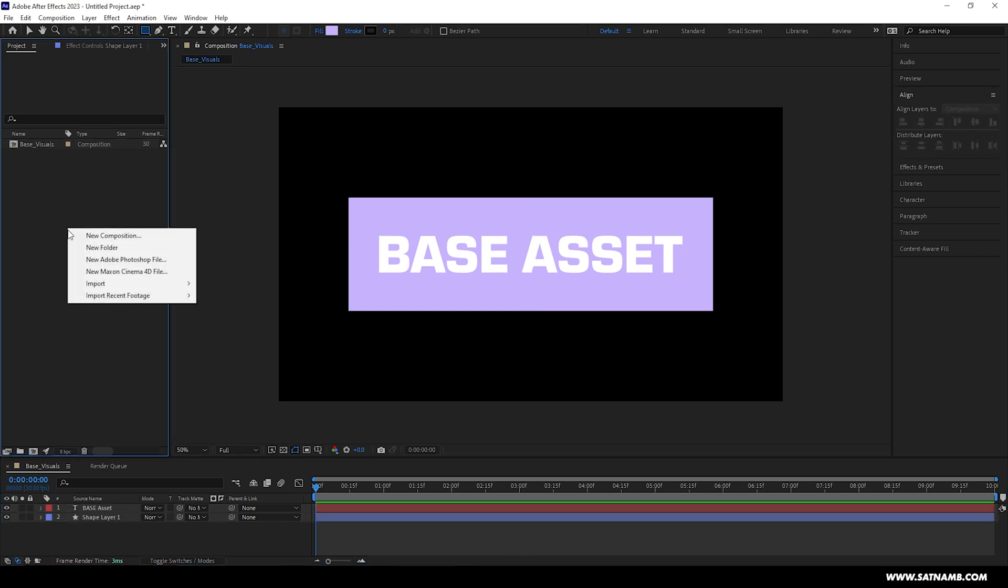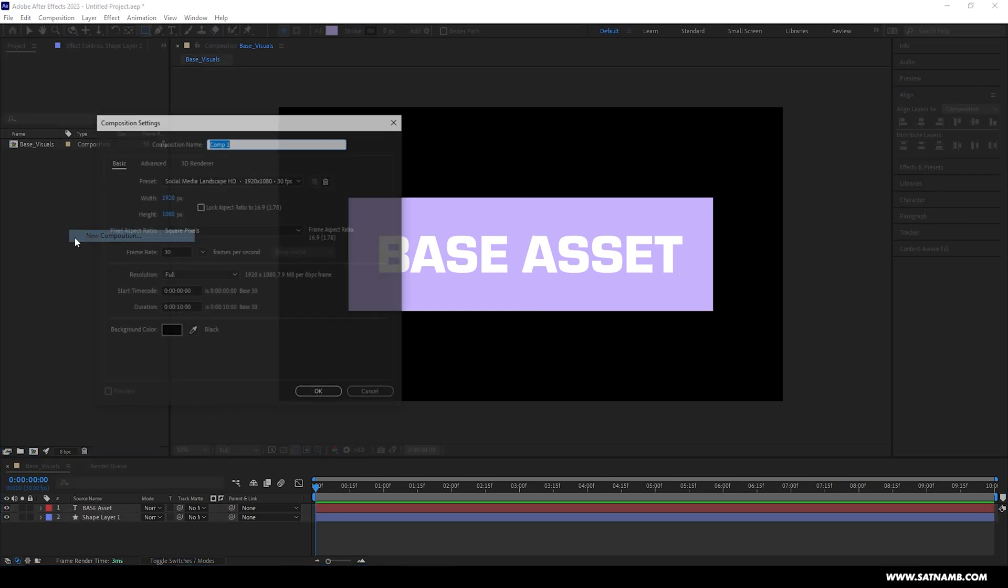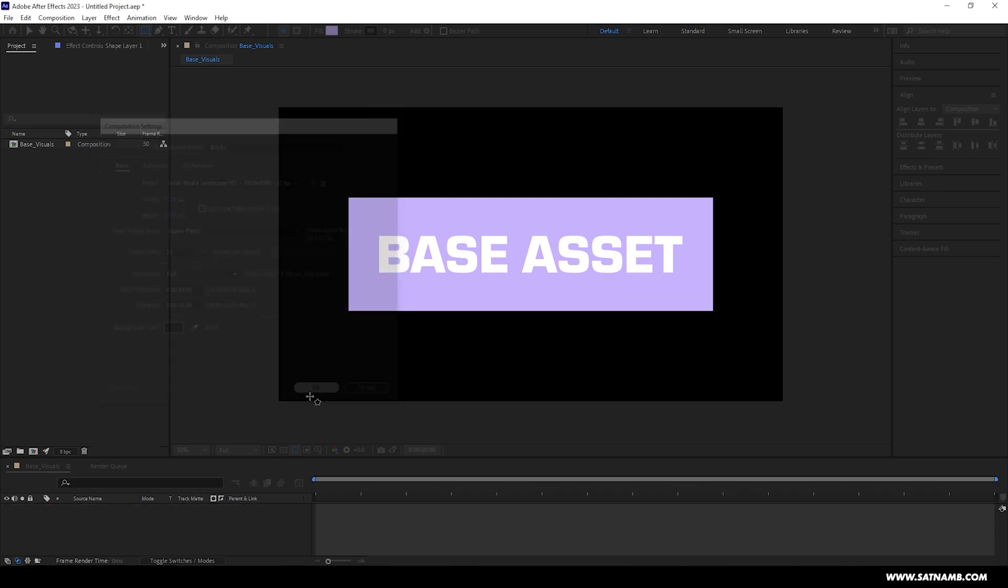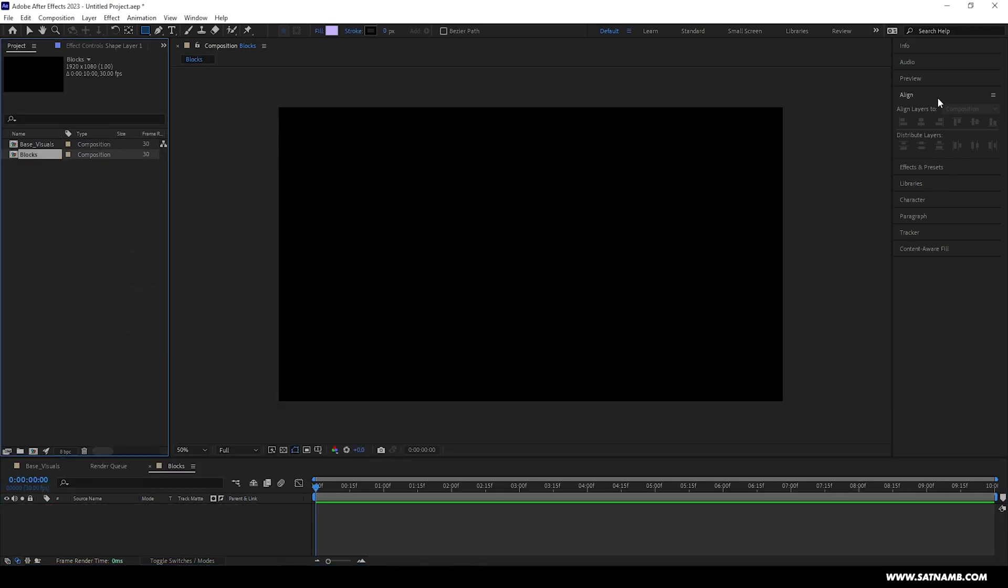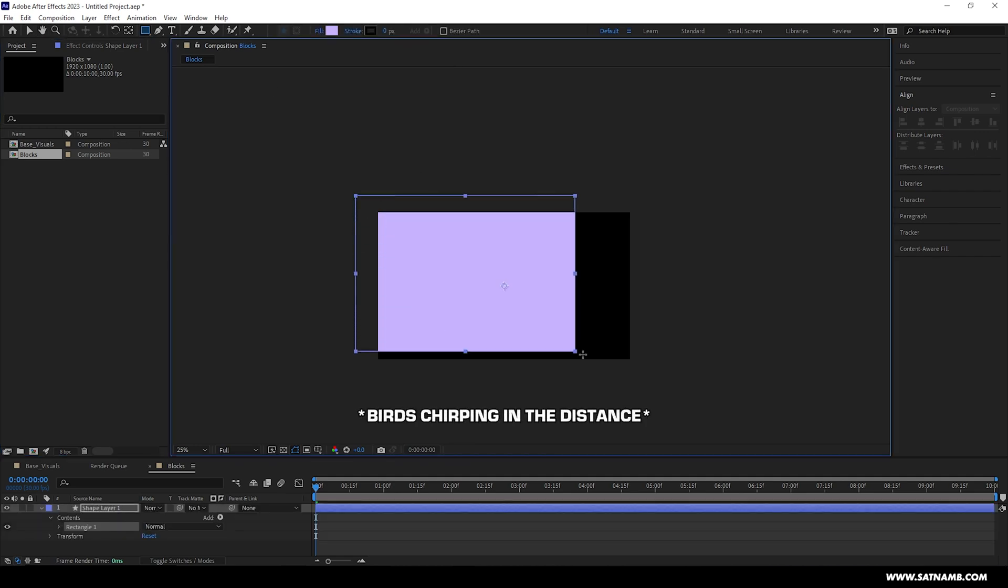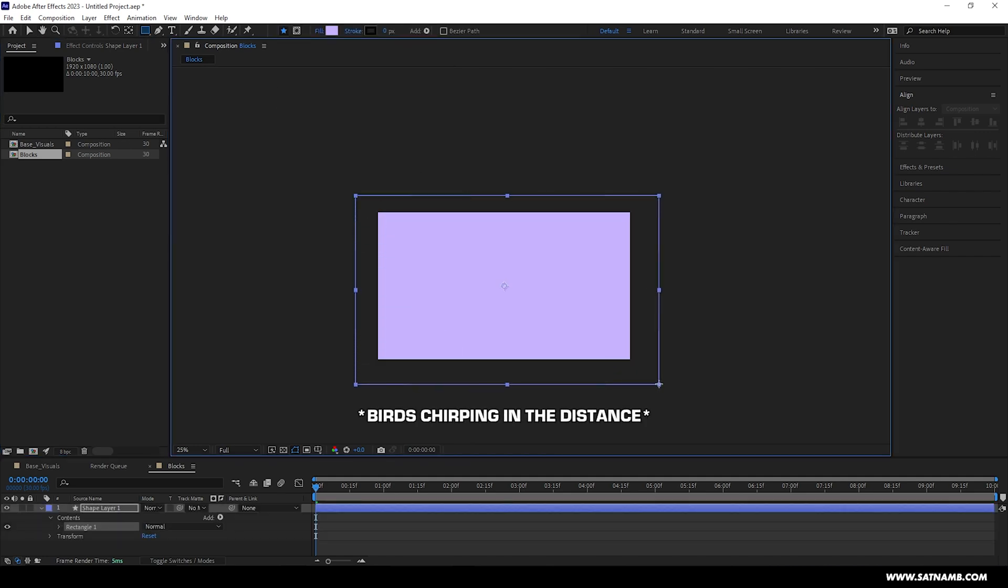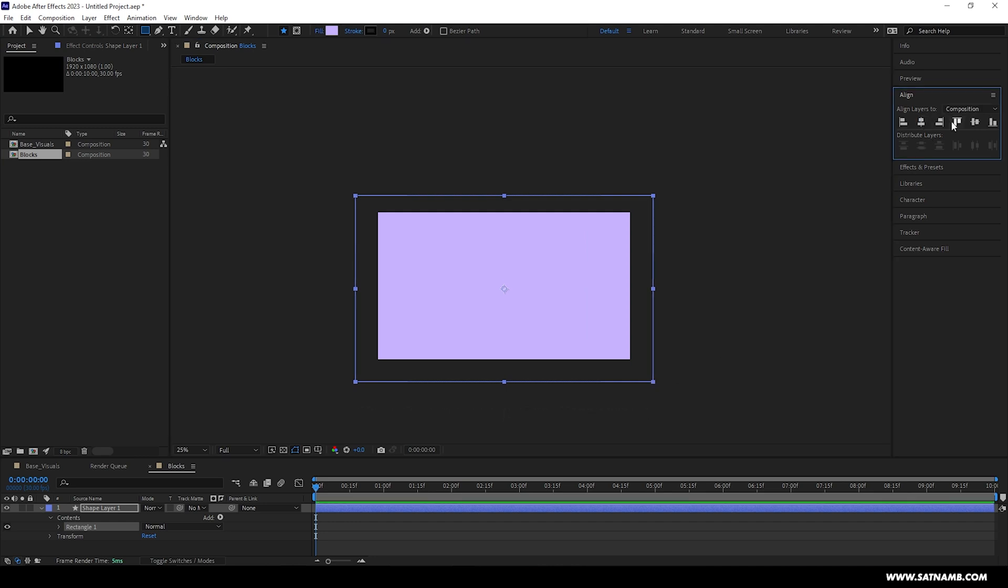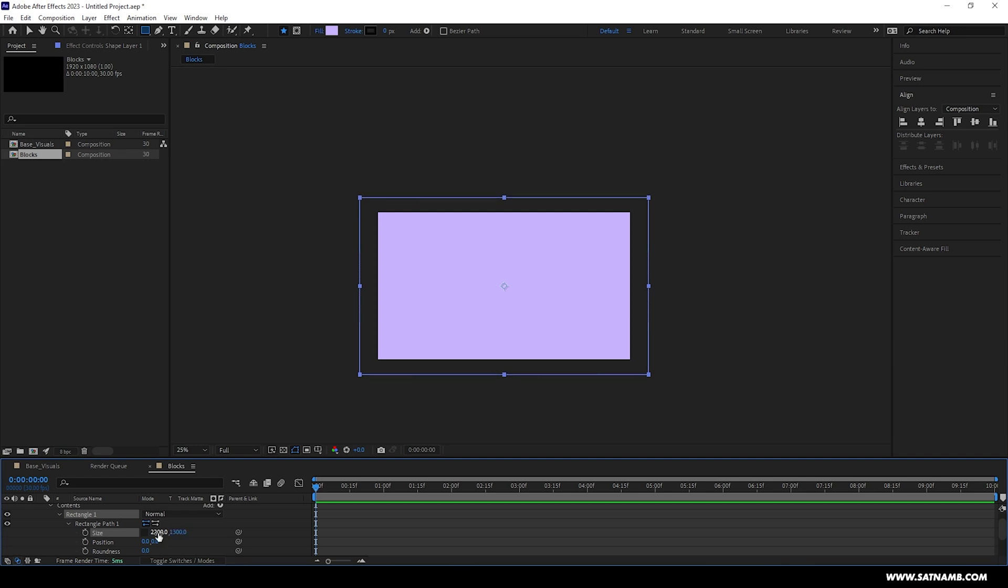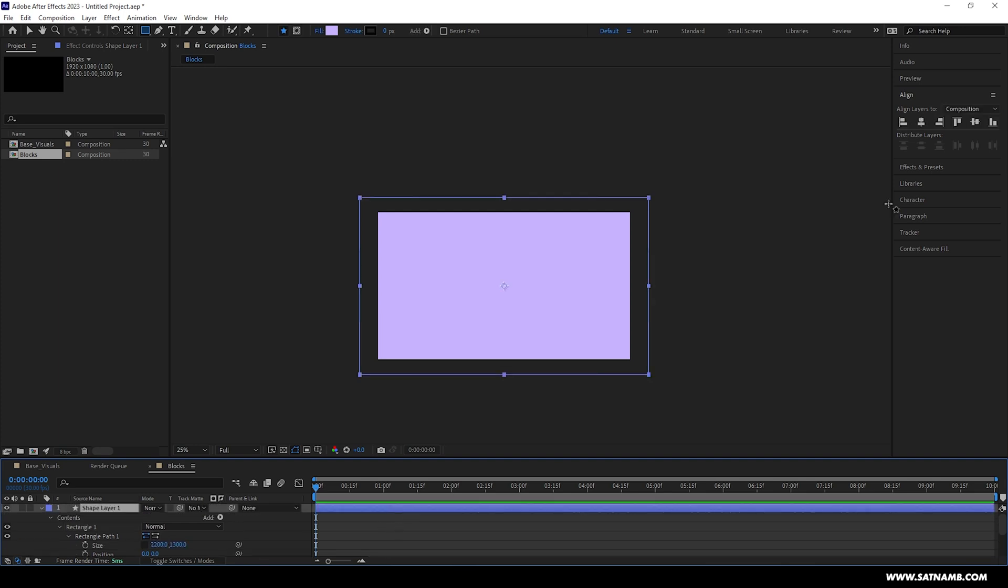Next we need to create a new composition by right-clicking the project panel and clicking new composition. We can use the same settings as previously, but this time we're going to change the name to Blocks, as this will be where we'll store our block effect. So the first we need to do in this new composition is draw a rectangle to create our background plane. I'm going to draw it slightly larger than the actual composition size just so we have a little bit extra room to play with. So in this case I'm using a rectangle set to the size of 2300 by 1300, and then again just centrally align this.